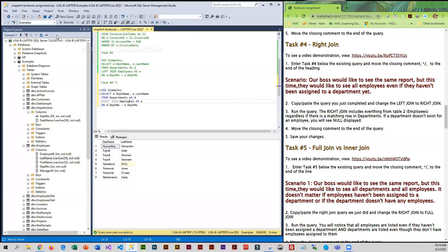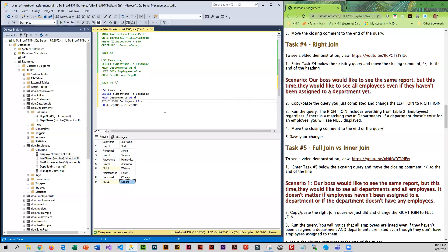So we're going to go ahead and execute this. And you can see that we do have a couple employees that have not been assigned departments yet. So this is exactly what the boss wanted.